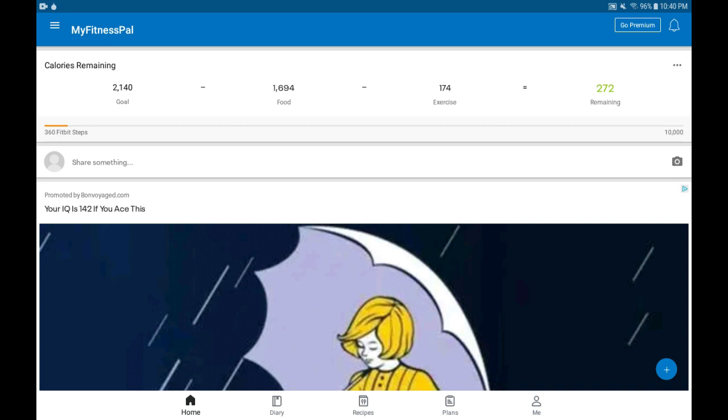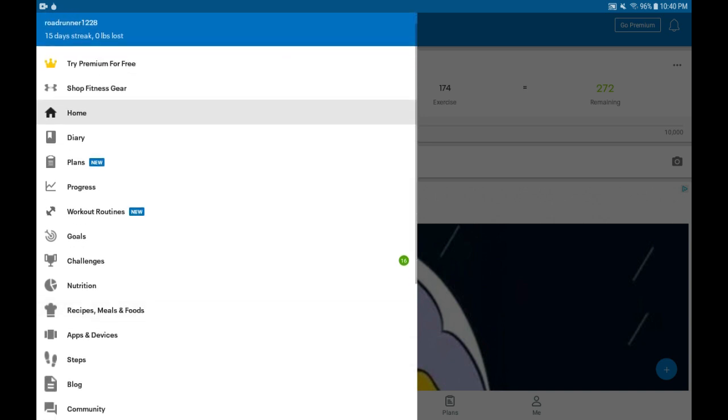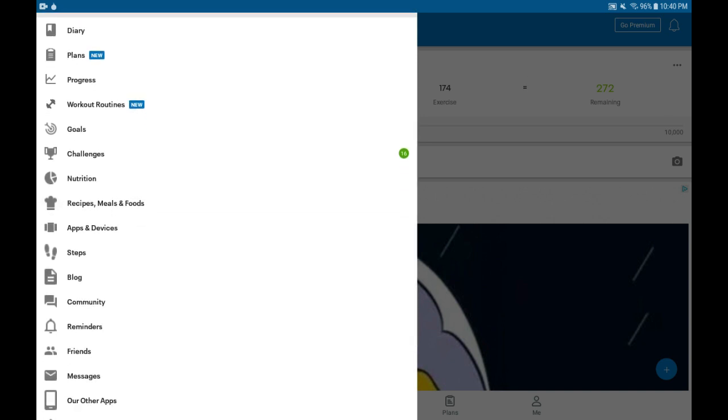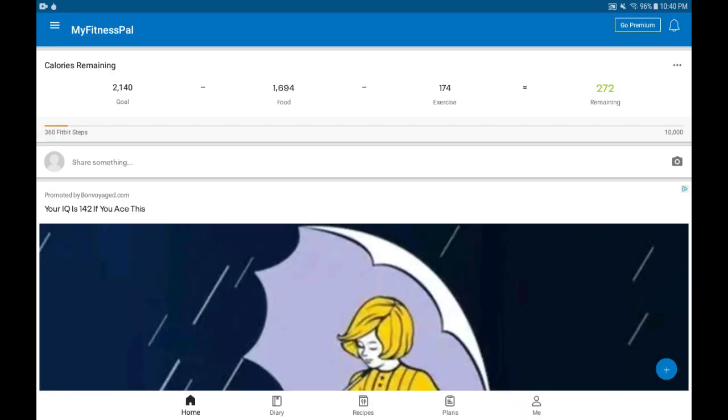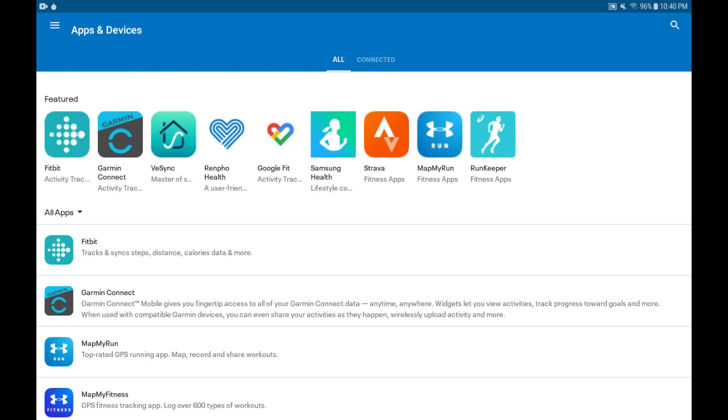Once we are on MyFitnessPal, we're going to tap on the menu tablet with the three lines and scroll down. It's about halfway down on the list. We'll select Apps and Devices, and here I expect the list of devices coming up.